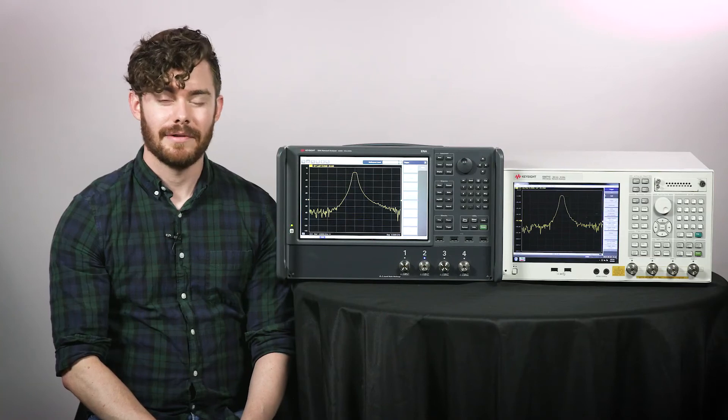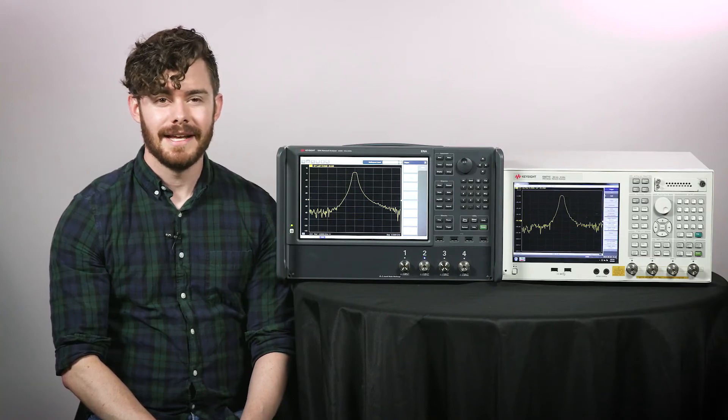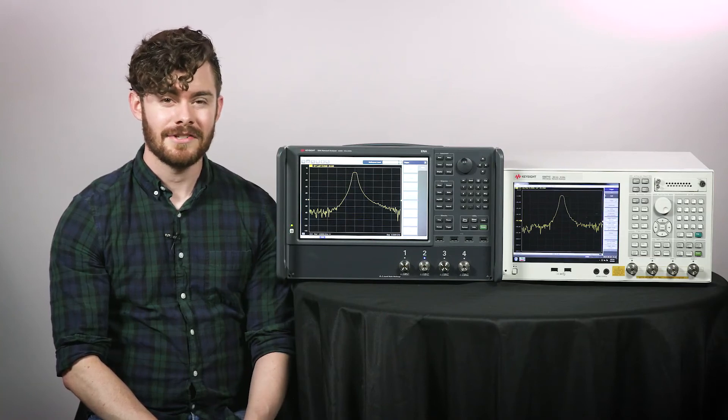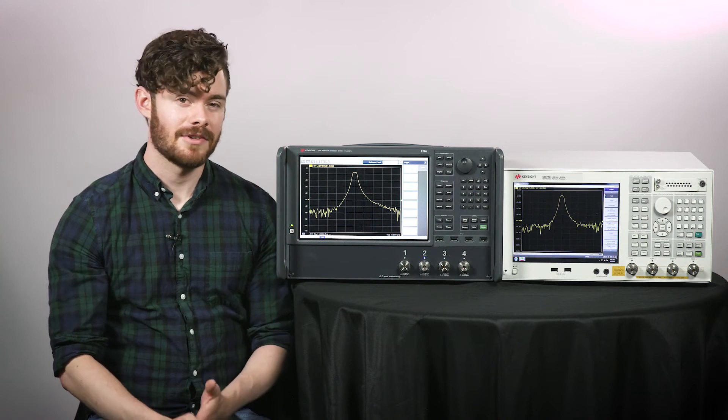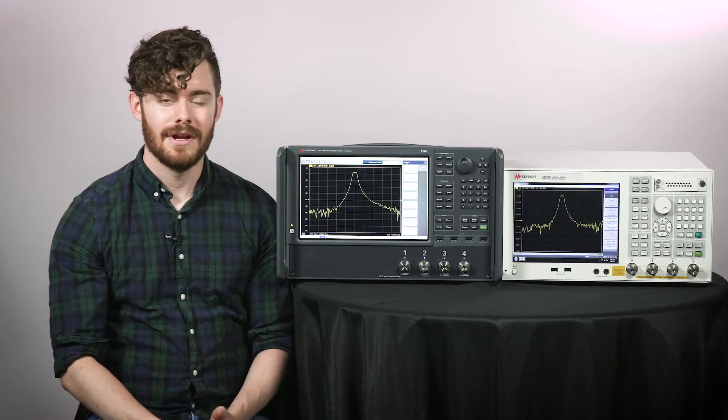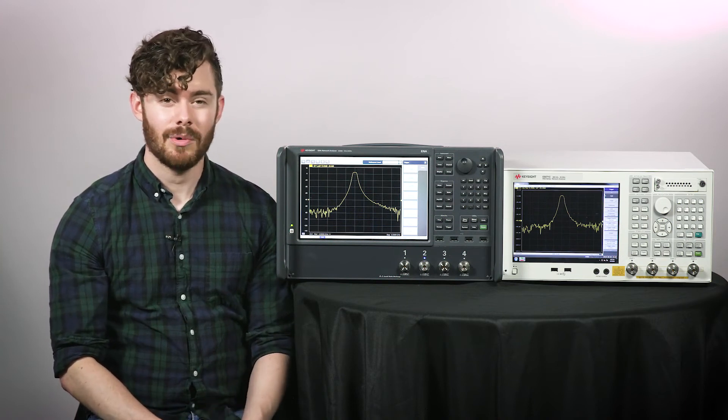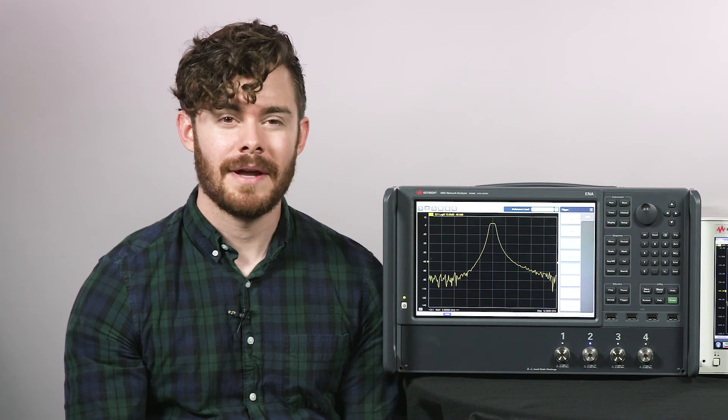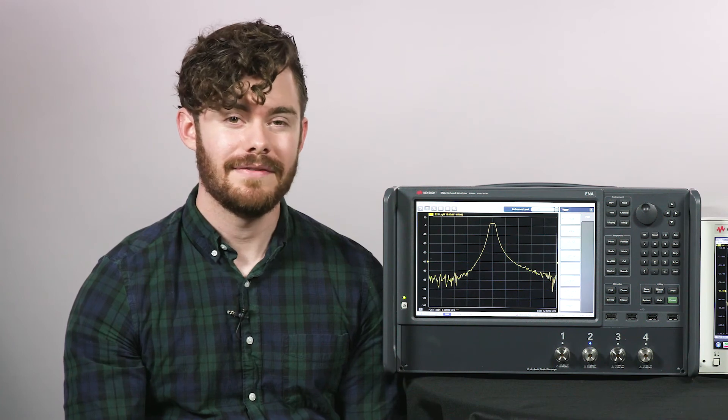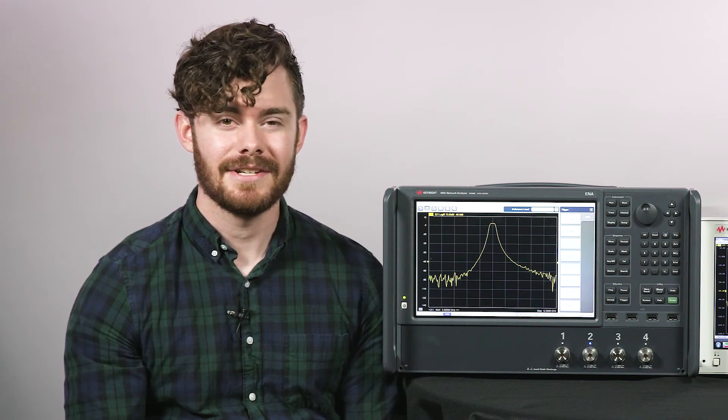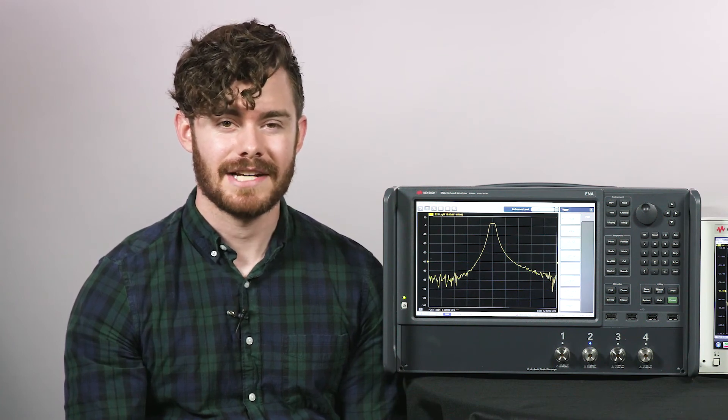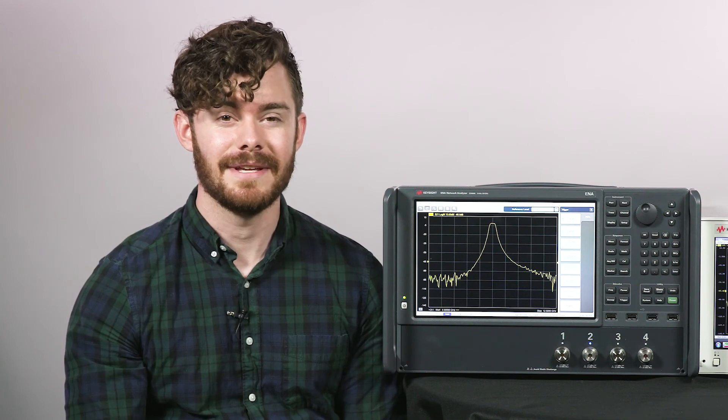This is just one example of what the E5080B can do. In addition, this instrument can perform operations like spectrum analysis, pulsed RF measurements, and noise figure. To learn more about the new E5080B, visit Keysight.com slash find slash E5080B. Thanks for watching.